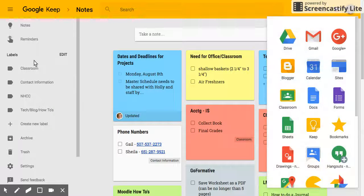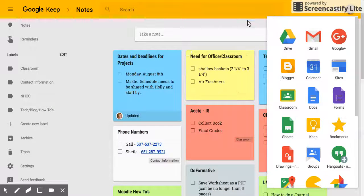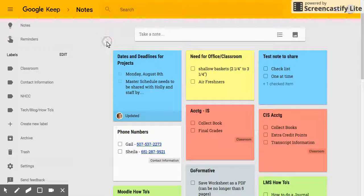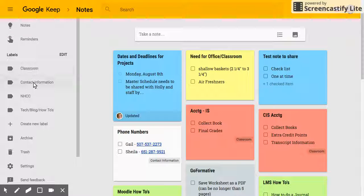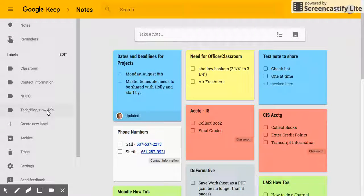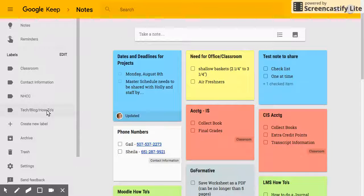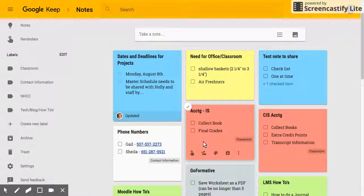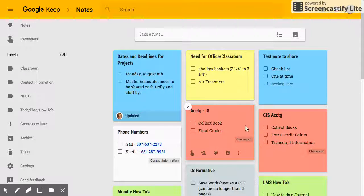On the left side you can see that I already have some labels set up: Classroom, contact information, tech blogs, different labels to help organize. And in my notes I can see different notes that already have been put into specific labels.